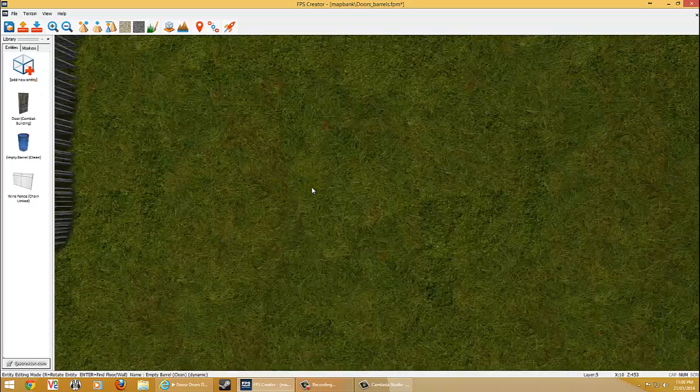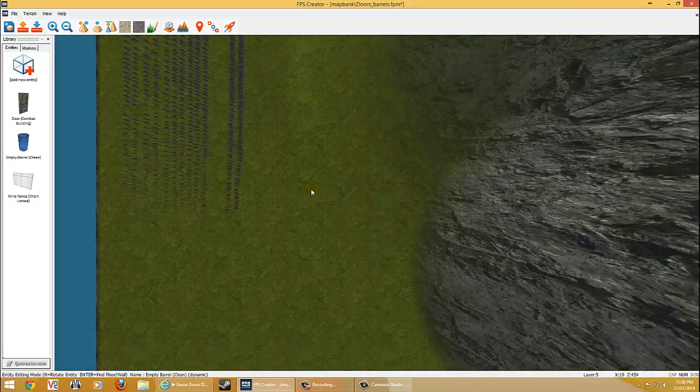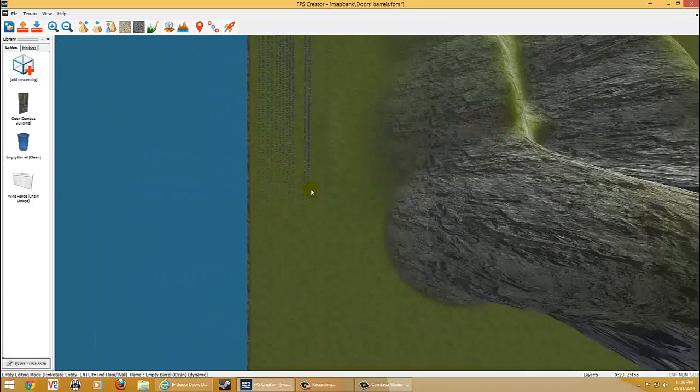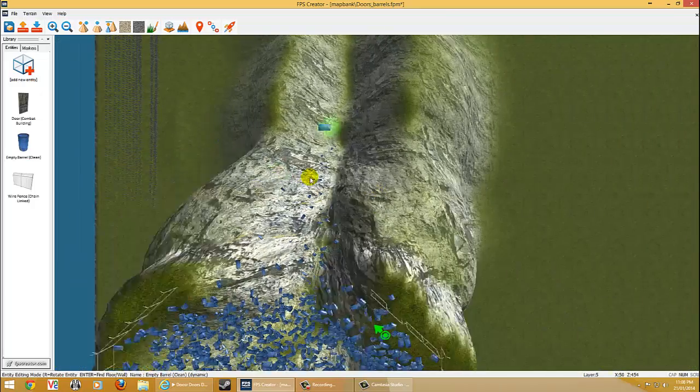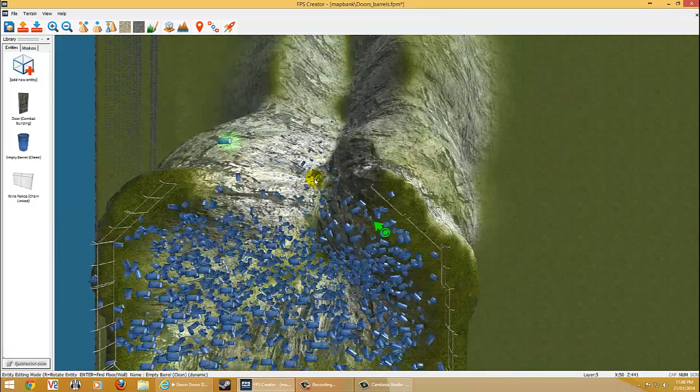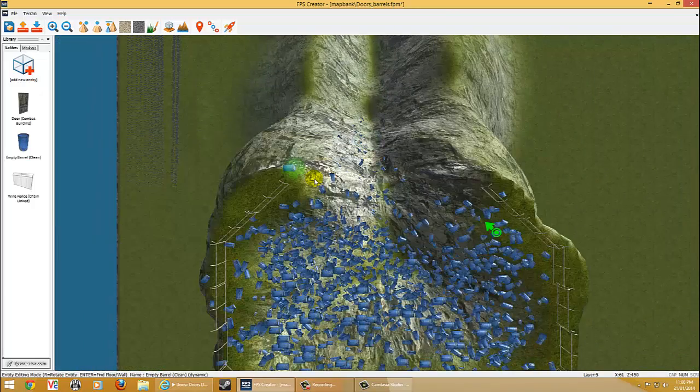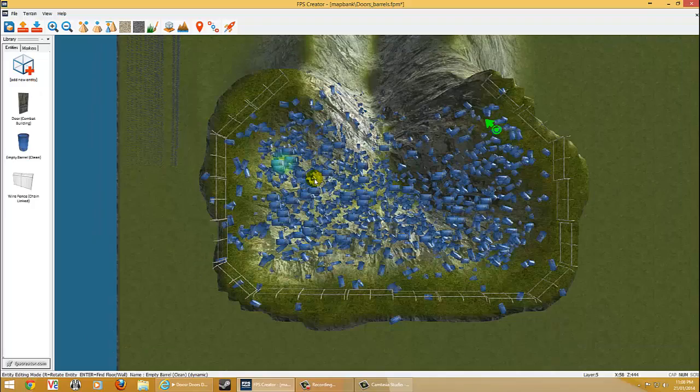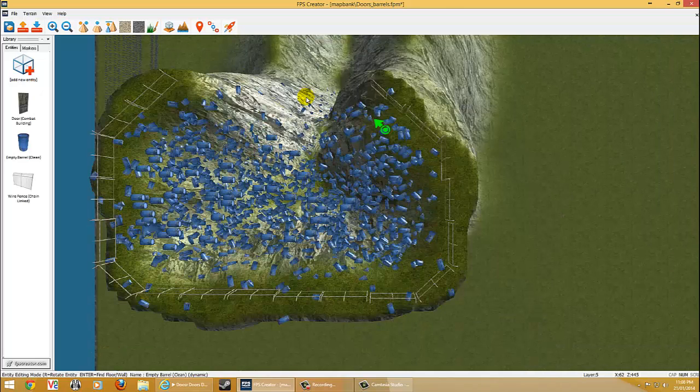1,800 doors plus a big arse hill and about another 2,000 barrels. Just to test the Physics Engine and see what happens.